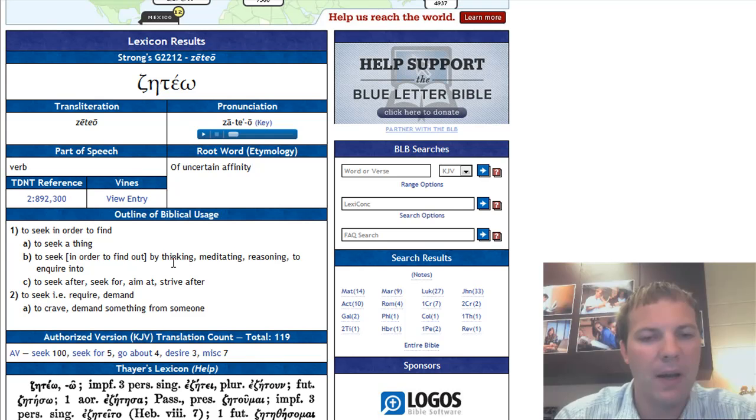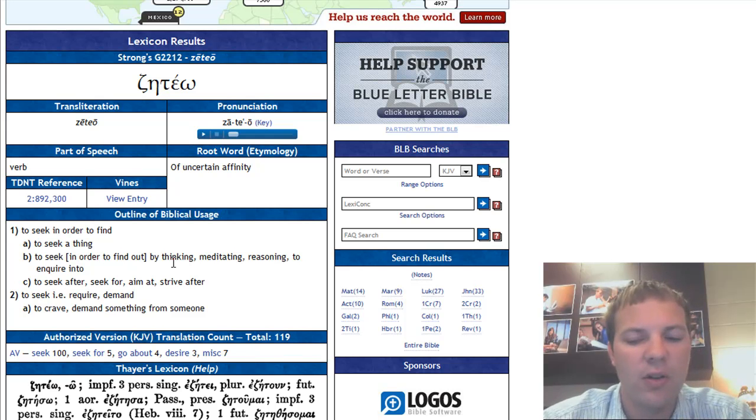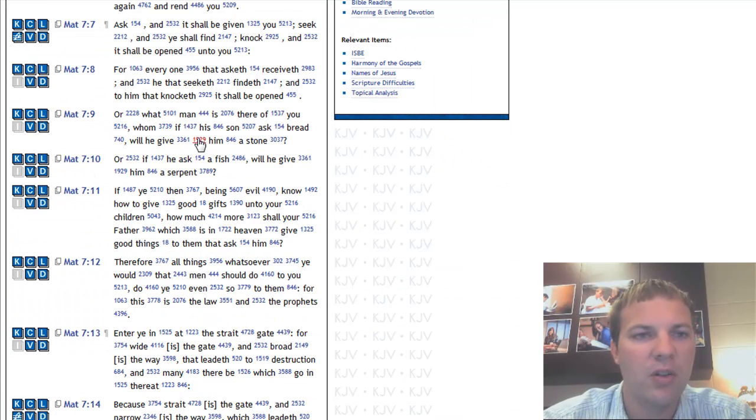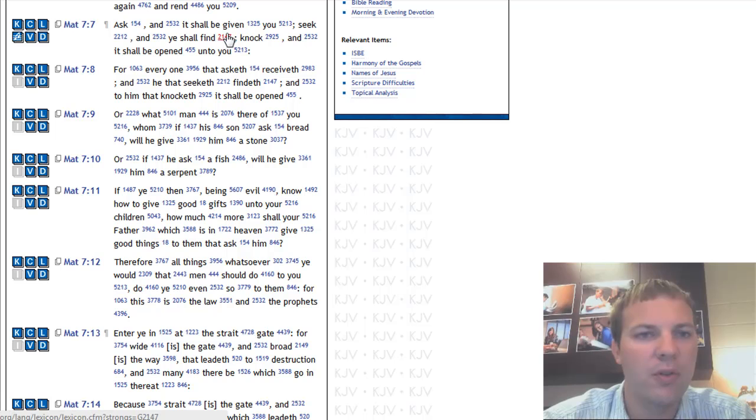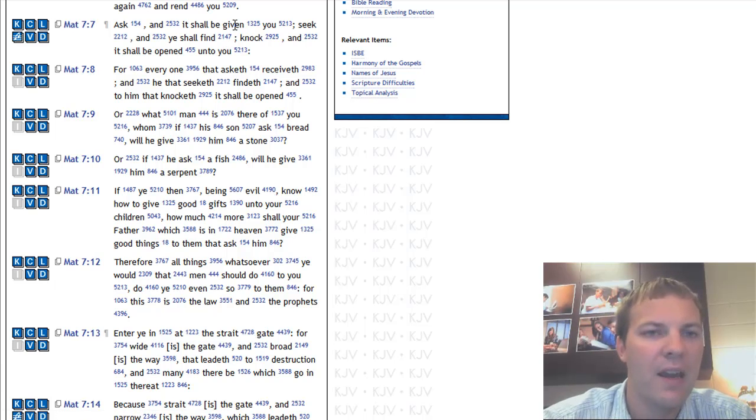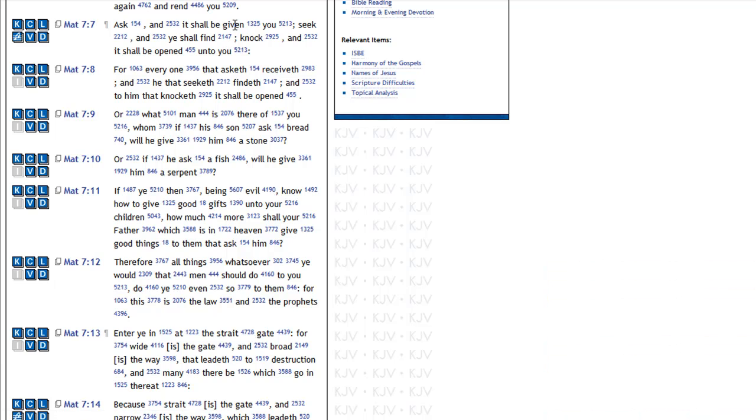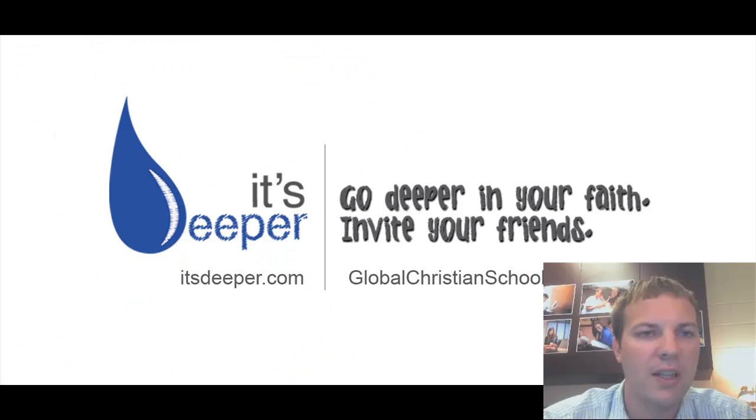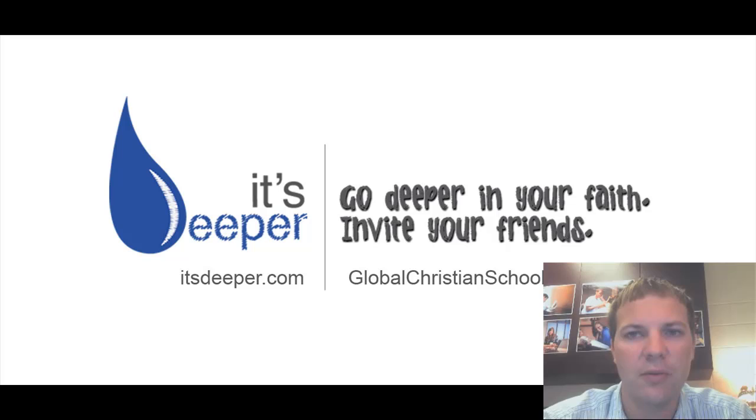By looking up the original Greek, you can get a much more accurate picture of what the original author was trying to convey and how those words have been translated into the English language.